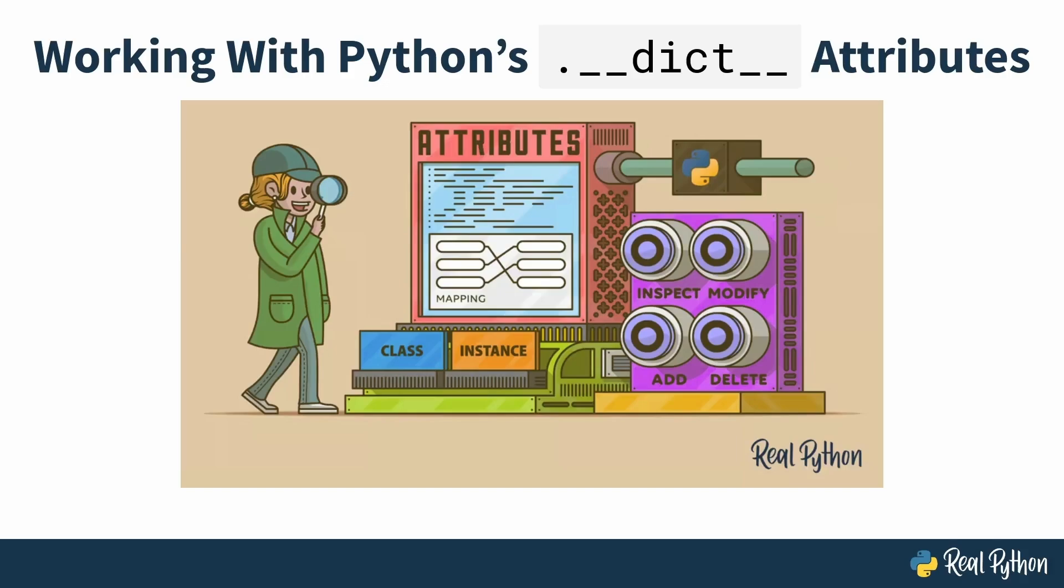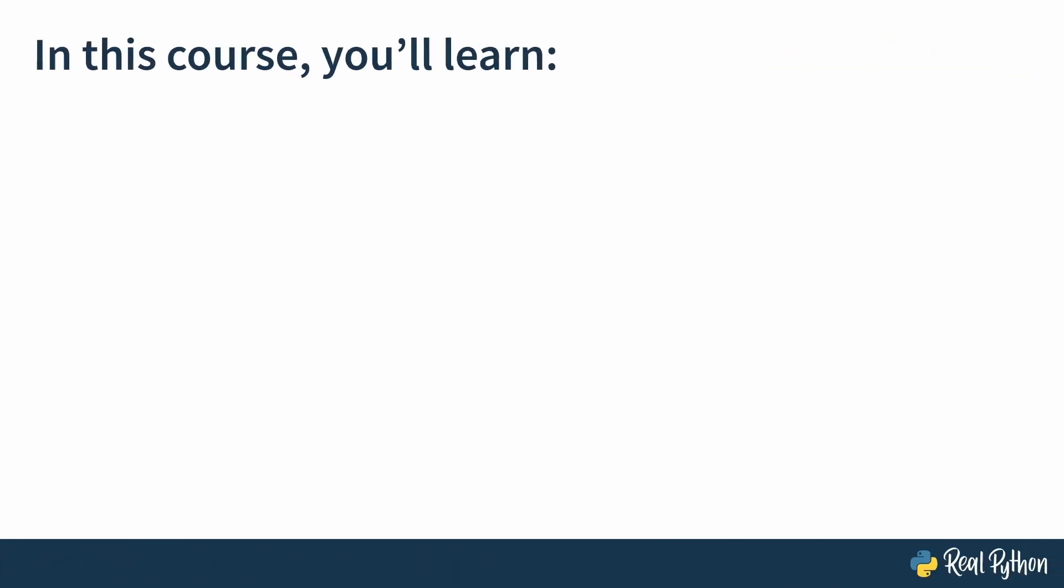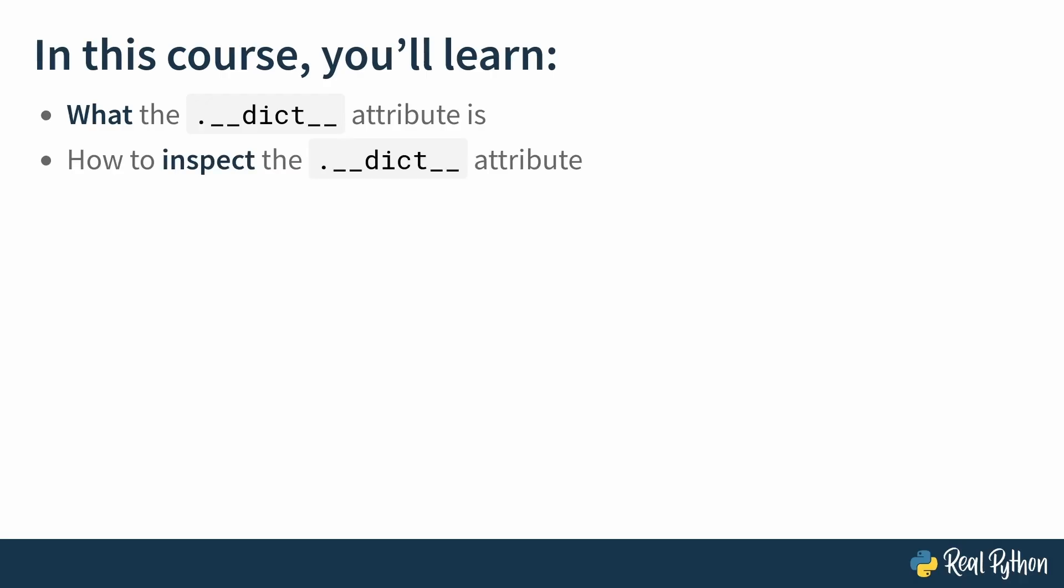My name is Stephen Loyens and I will be your tutor for this course. In this course you will learn what the __dict__ dunder attribute actually is, how you can inspect this attribute and how you can modify it. I can't wait to get going, so let's just get to it.